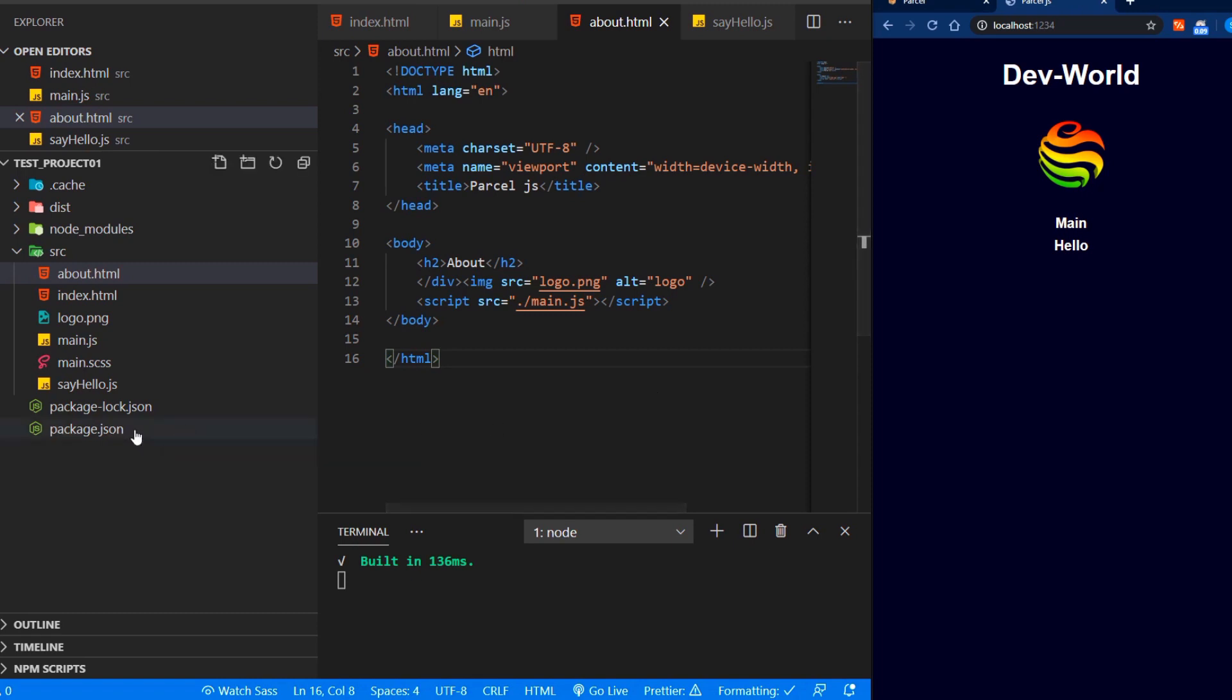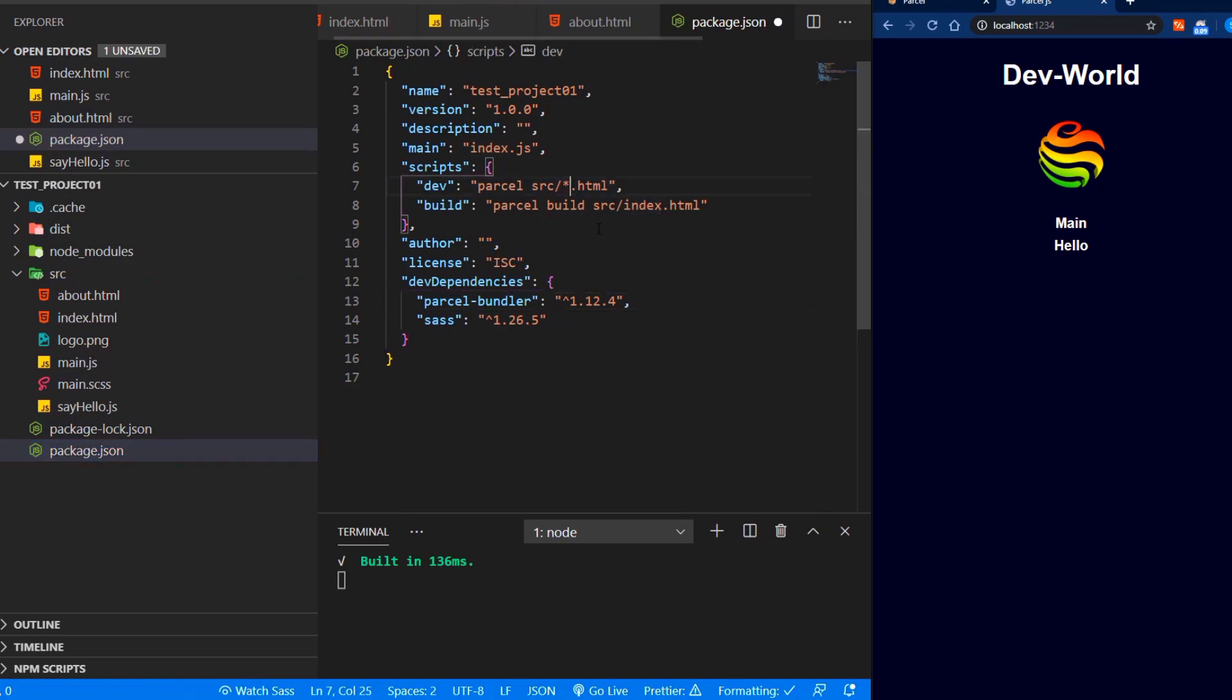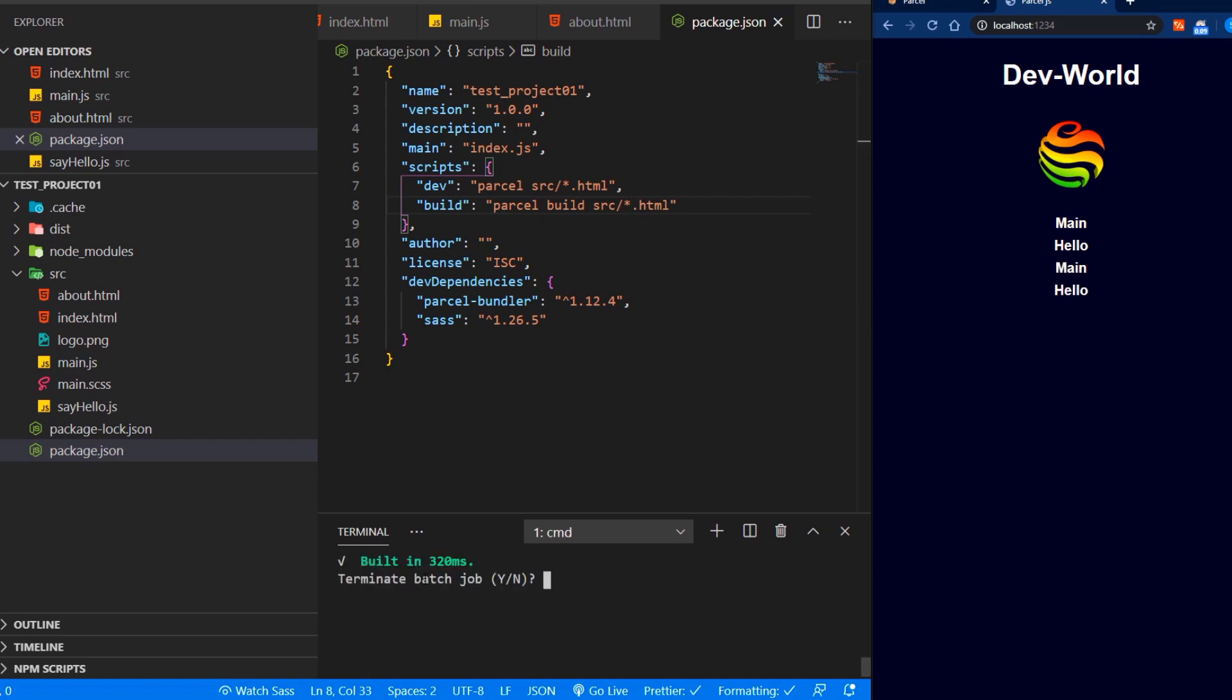We have to change a little bit our script in our package.json file. So here we will just add an asterisk and here too later for the build. And if you save now, close our dev server and rerun it again.